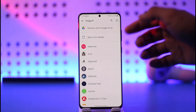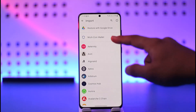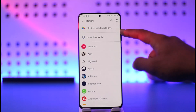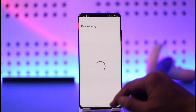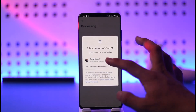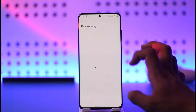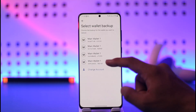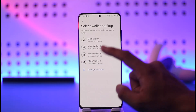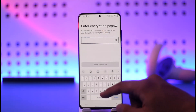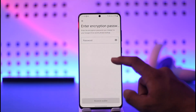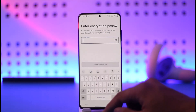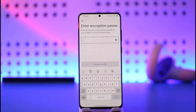Make sure you have your wallet's secret recovery phrase. In my case, I had backed up to Google Drive, so I'm going to select Google Drive. It will find any backup codes available. Select one of those codes, and then you'll be prompted to enter the encryption password. Once you enter the password, you'll be successfully signed in.